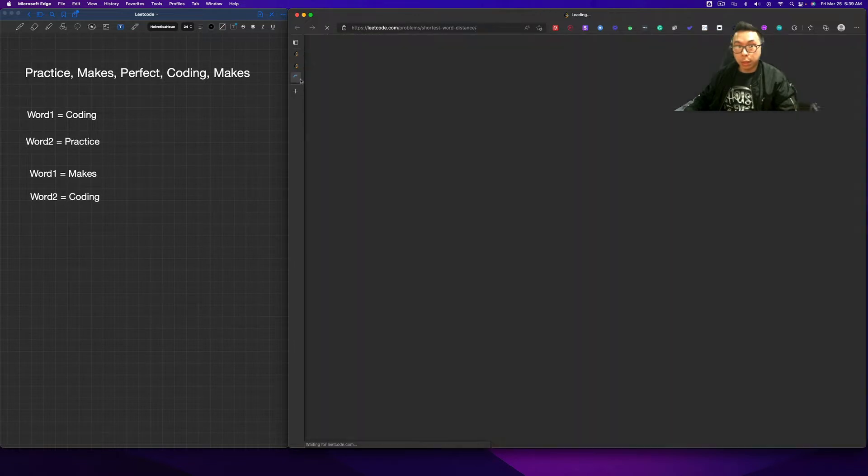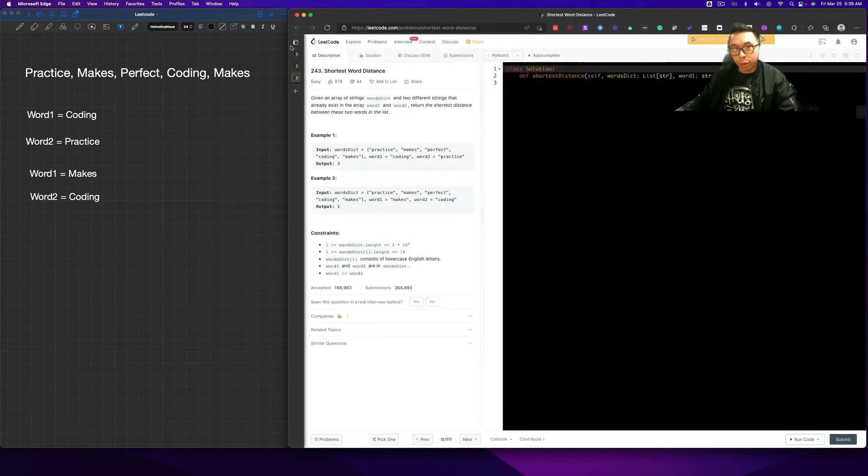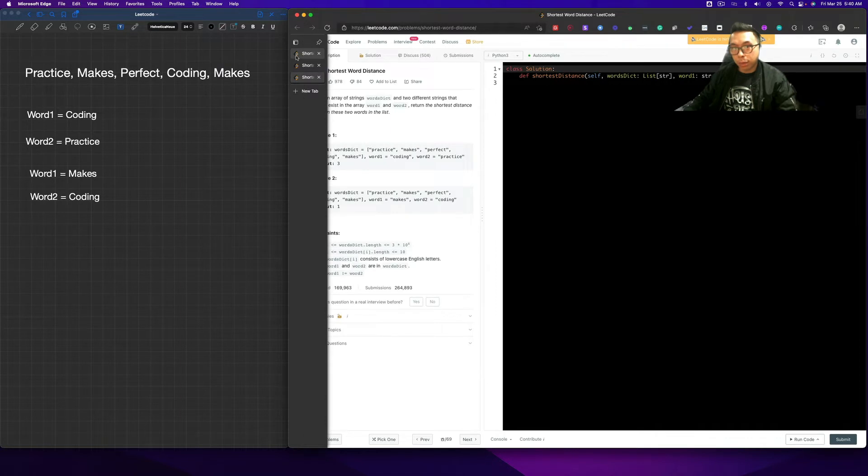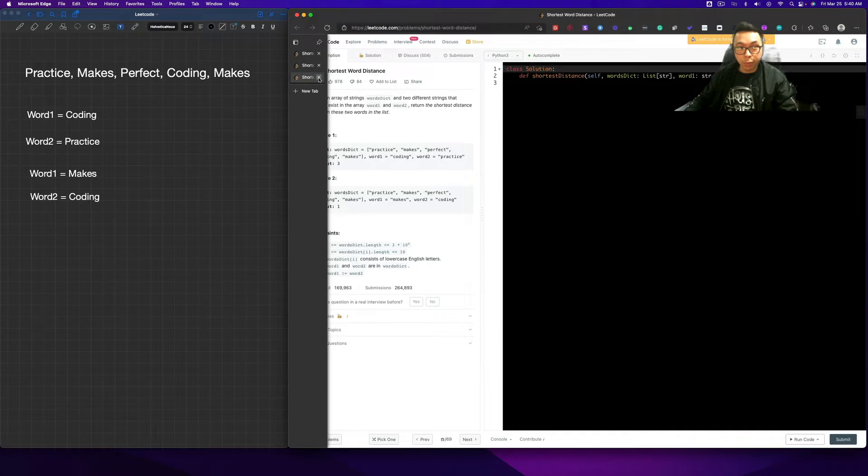This is really similar to shortest word distance one, which basically uses the sliding window. I don't know if I actually did the video, but let me know in the comments section below if you want me to solve this particular problem. I'd be very happy to.